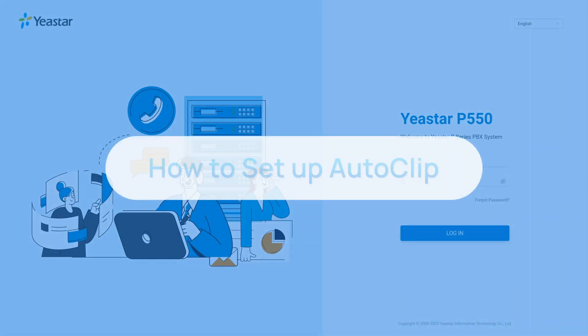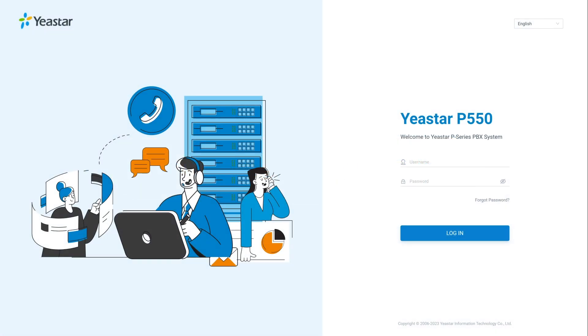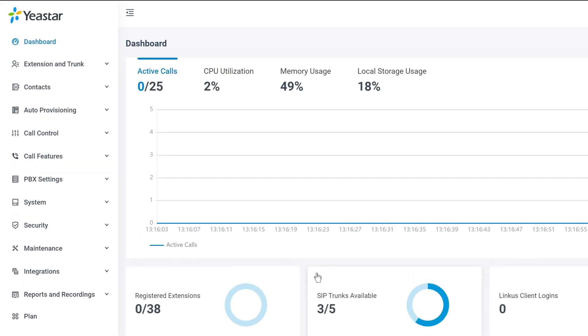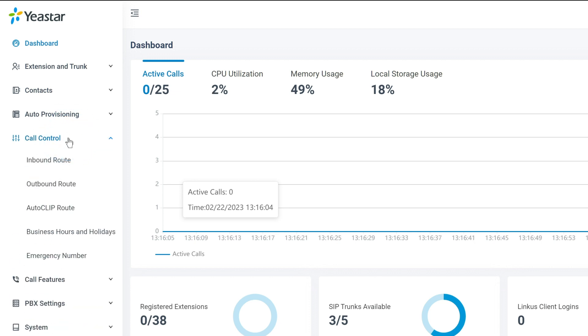In this video, we'll explain how to set up AutoCLIP step-by-step. Let's log into the P-Series PBX and go to Call Control. Here we find AutoCLIP Route.